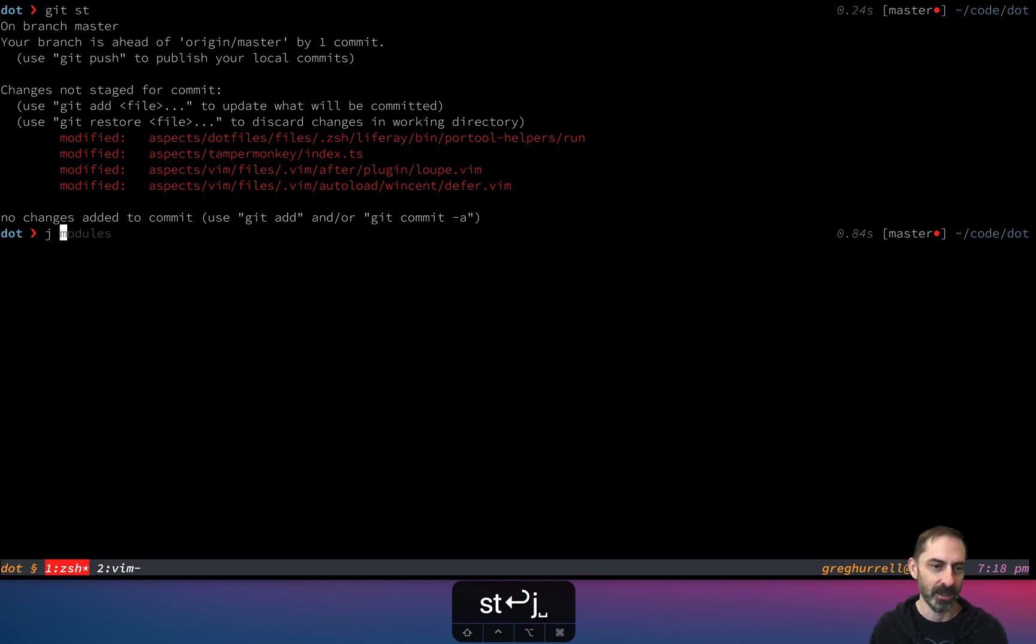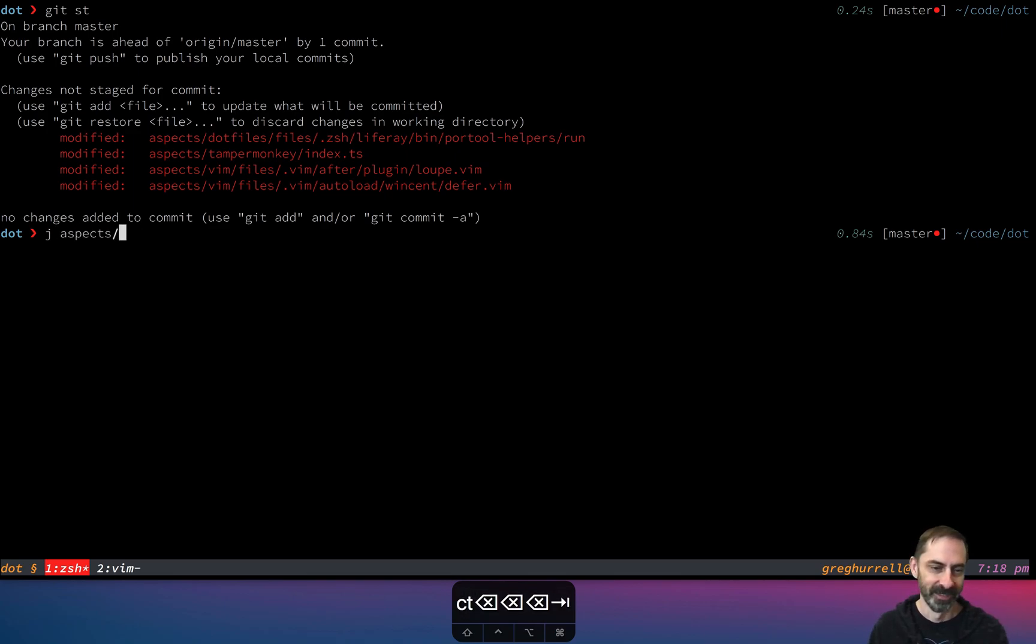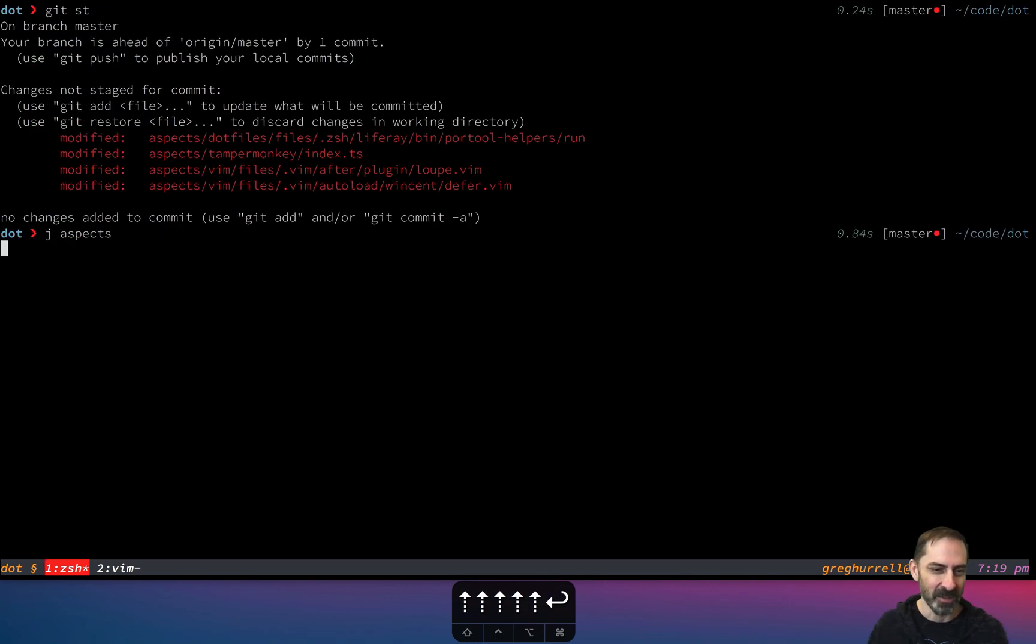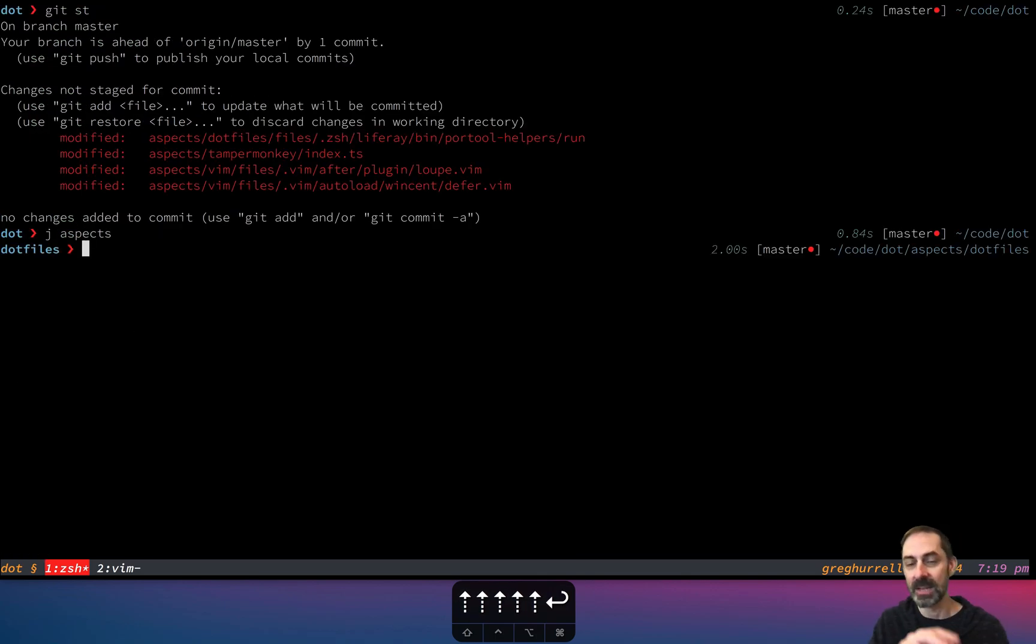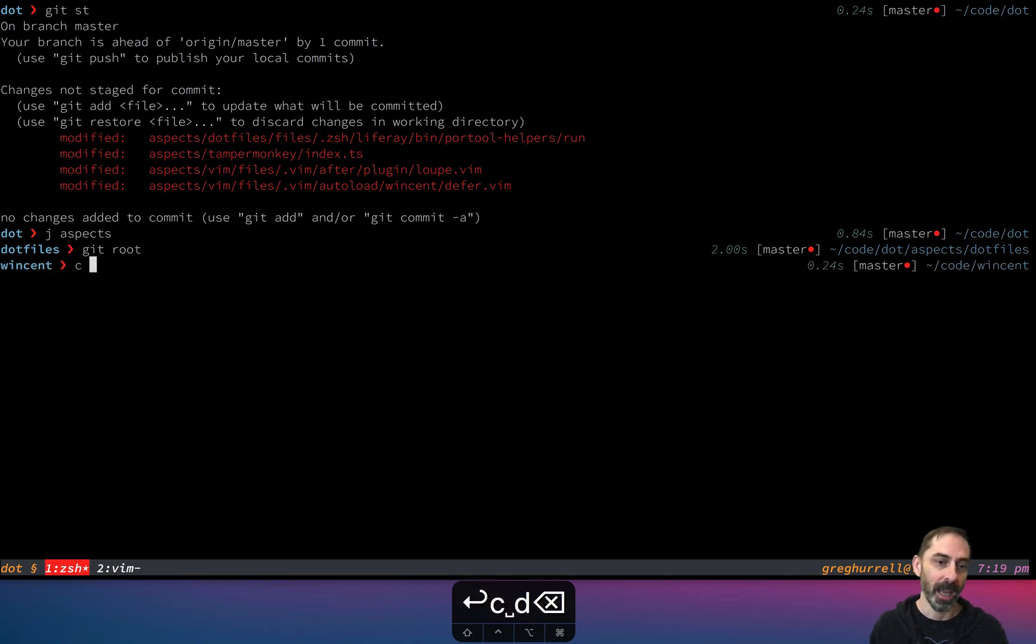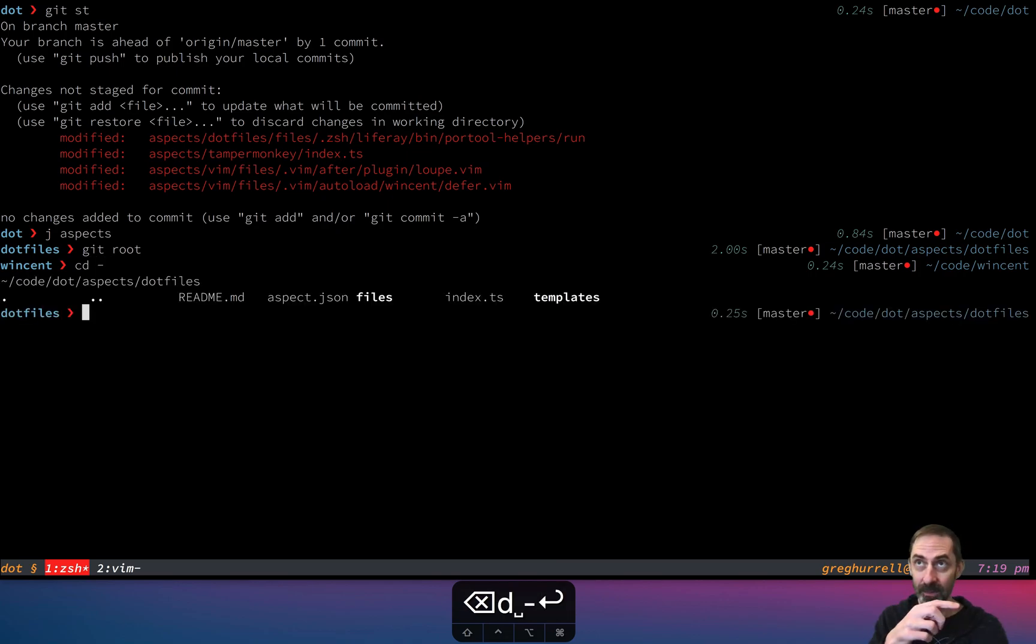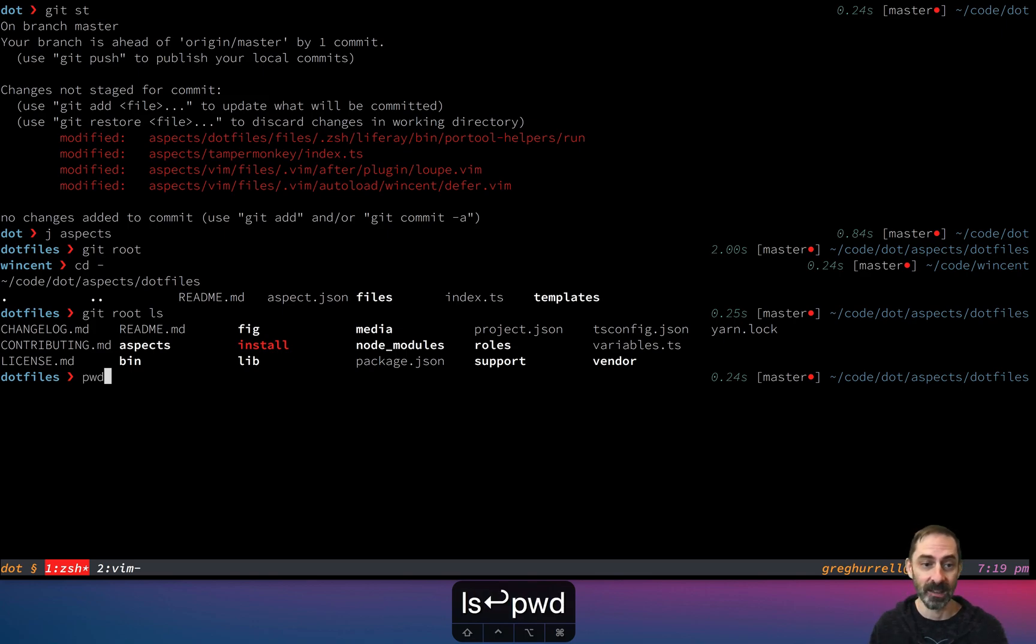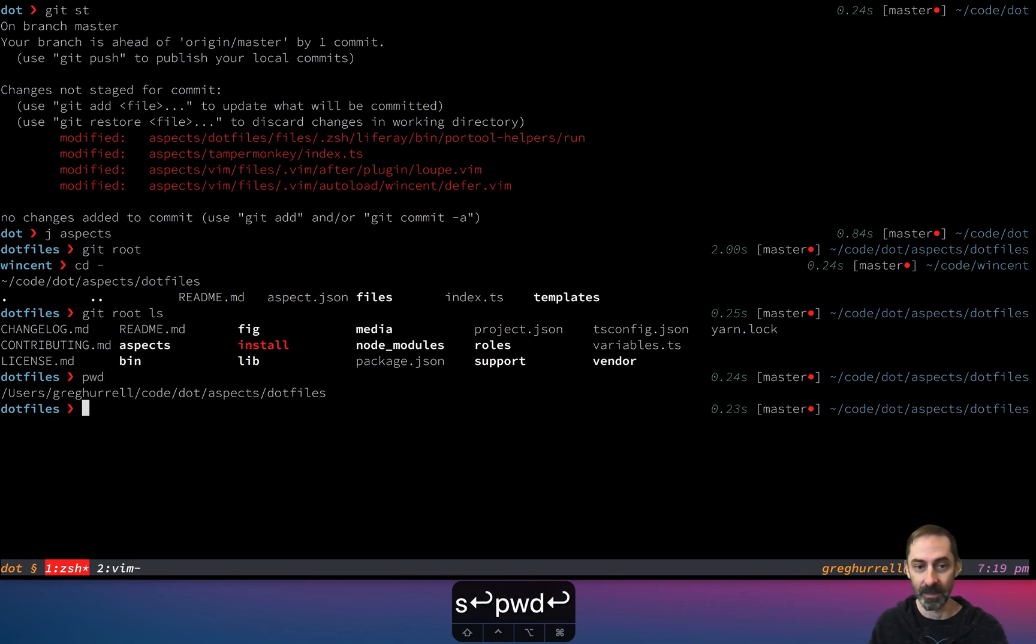Let's say I'm deep down in the directory of a repo and I want to go to the top level. I can type git root and jump there. Or I could run a command from the root of the repo. So just say I wanted to do git root ls, it's going to be as though I'd run ls at the root of the repo, but I'm still in a subdirectory of the repo.